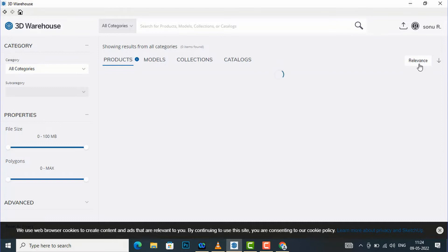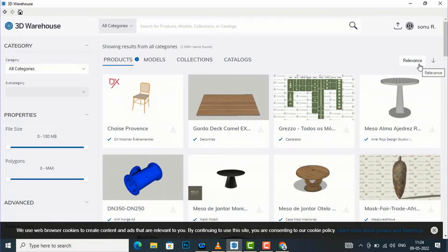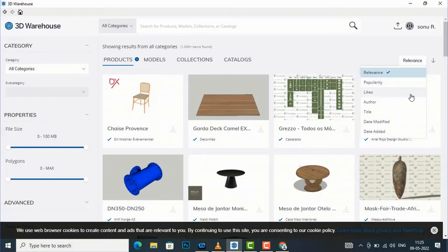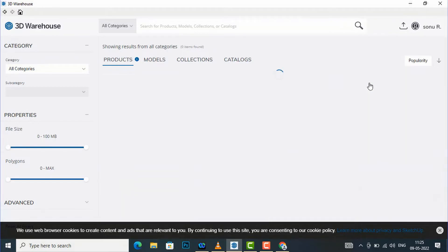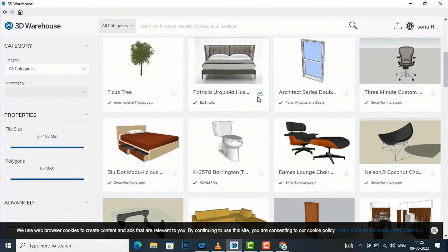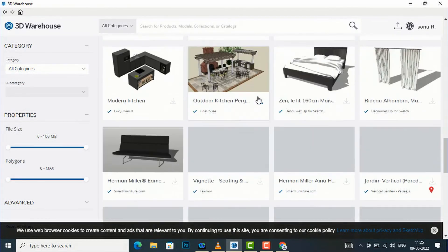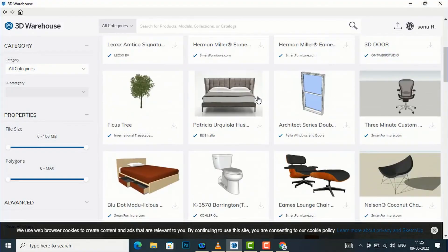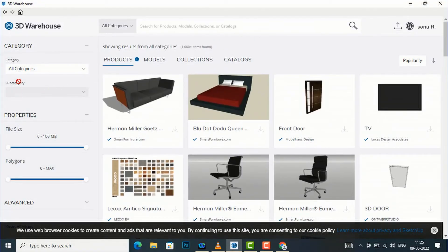You can also sort results by relevance, popularity, likes, author, title, date modified, or date added. If you want popular models you can select Popularity. It is very easy to use 3D Warehouse. You can also select a category from here and set your properties.